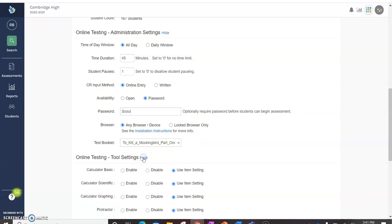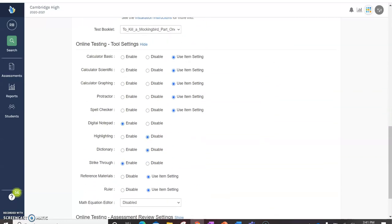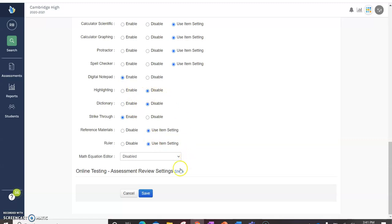Online testing tool settings. You can enable or disable a bunch of different tools. I mostly leave these according to the item setting, but occasionally I'll enable highlighting or maybe the dictionary.